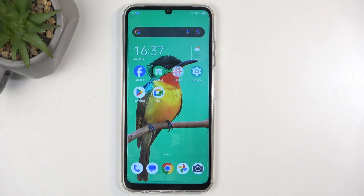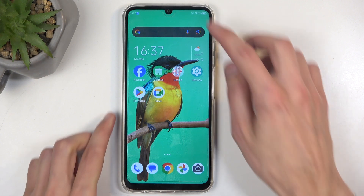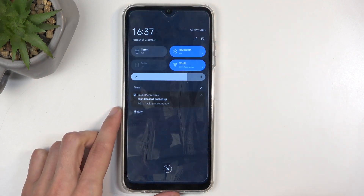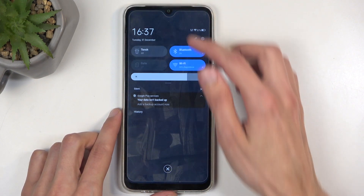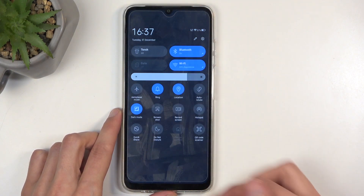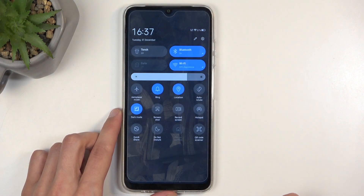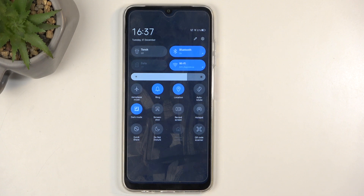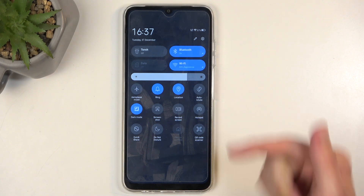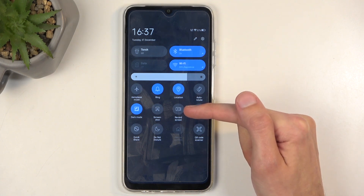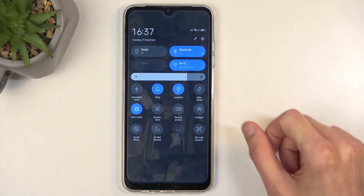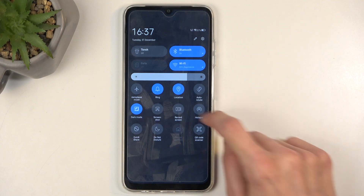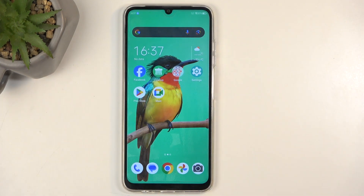To get started you will want to swipe down from the top of the screen twice and this will show you a bunch of your toggles that you have access to. Now one of those should be a screen recorder, which for me it is visible right over here. Once you see yours you can just simply tap on it.